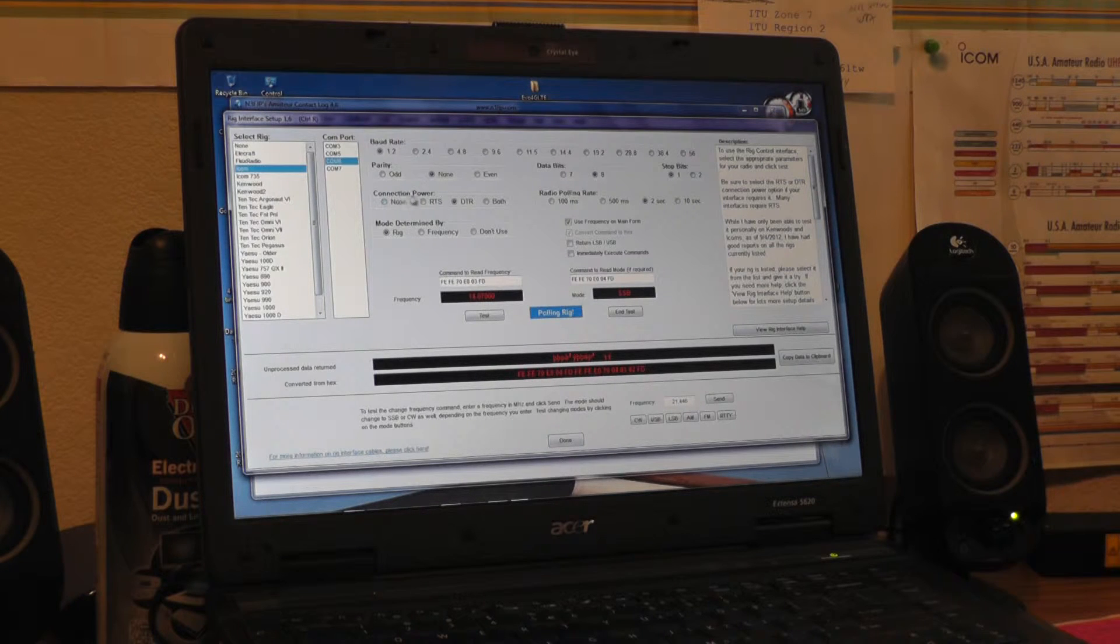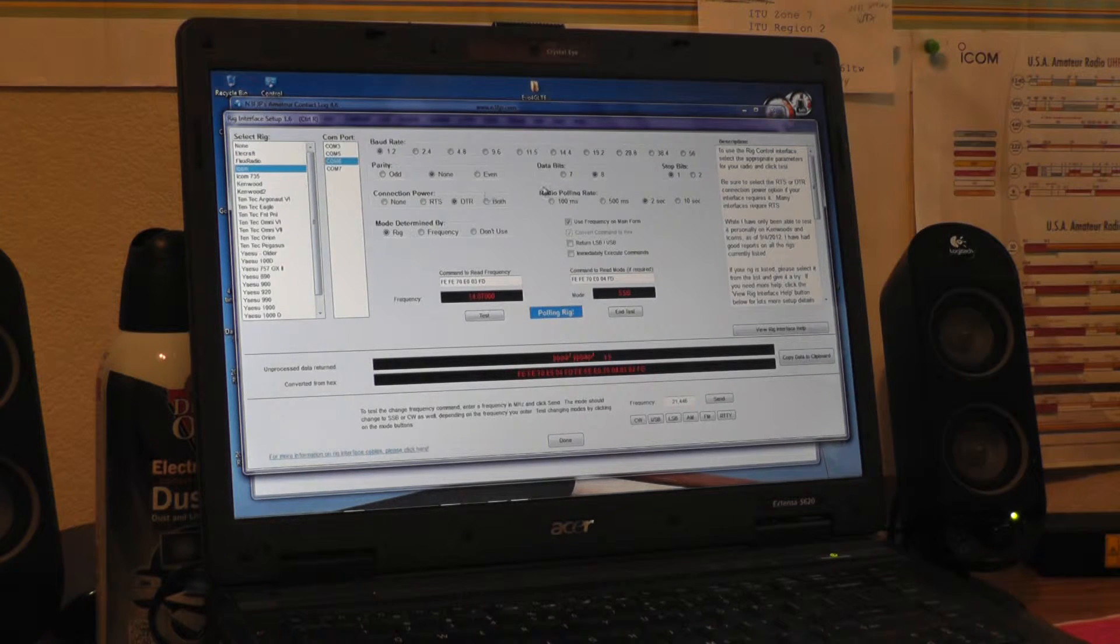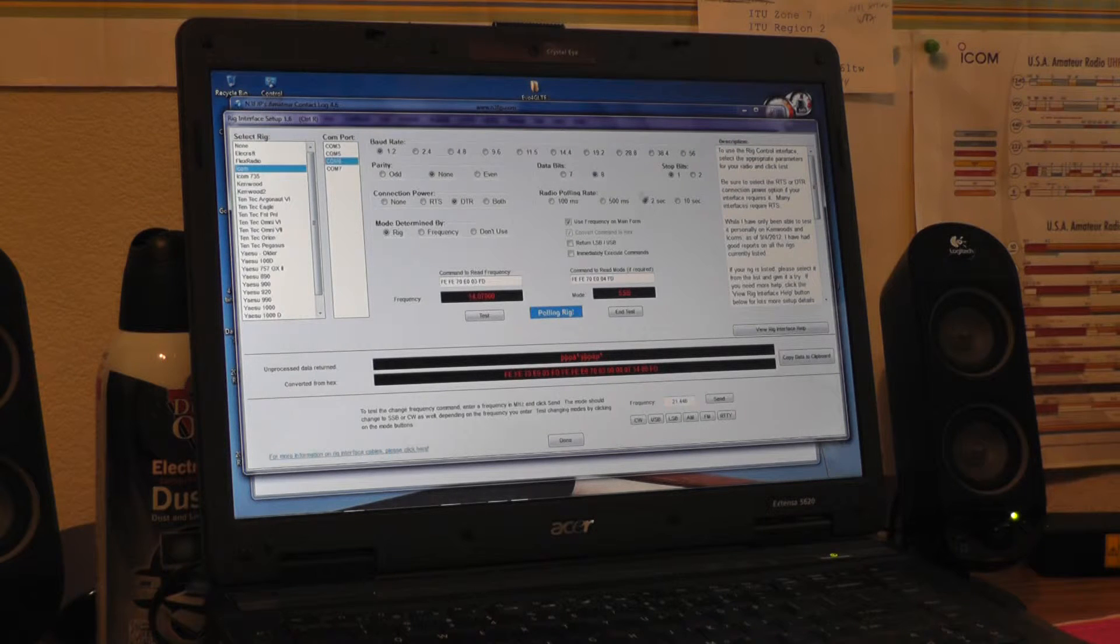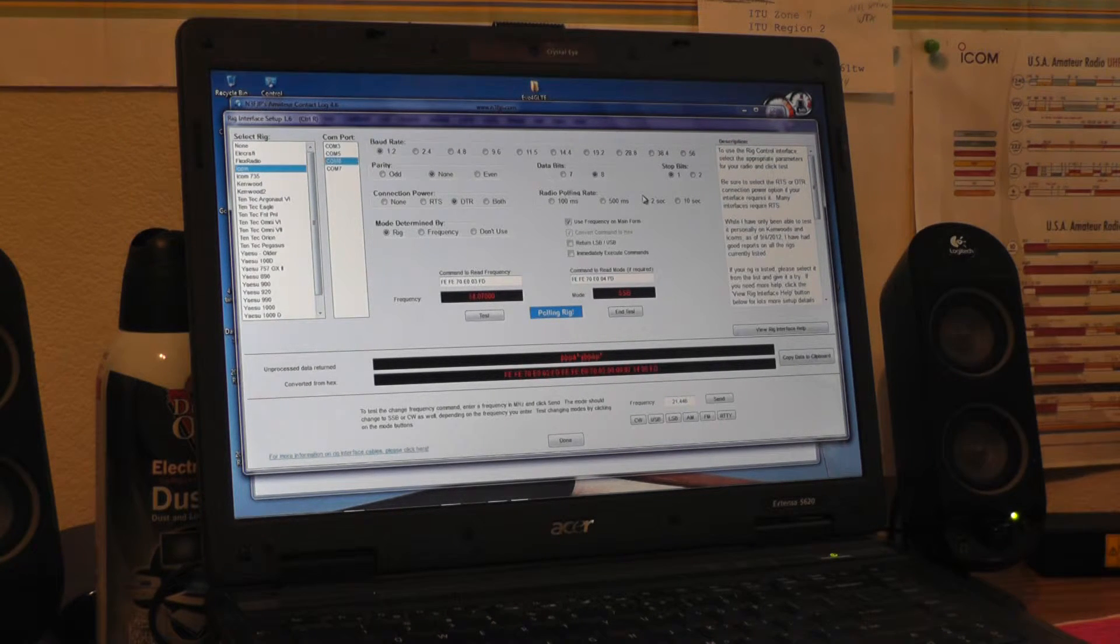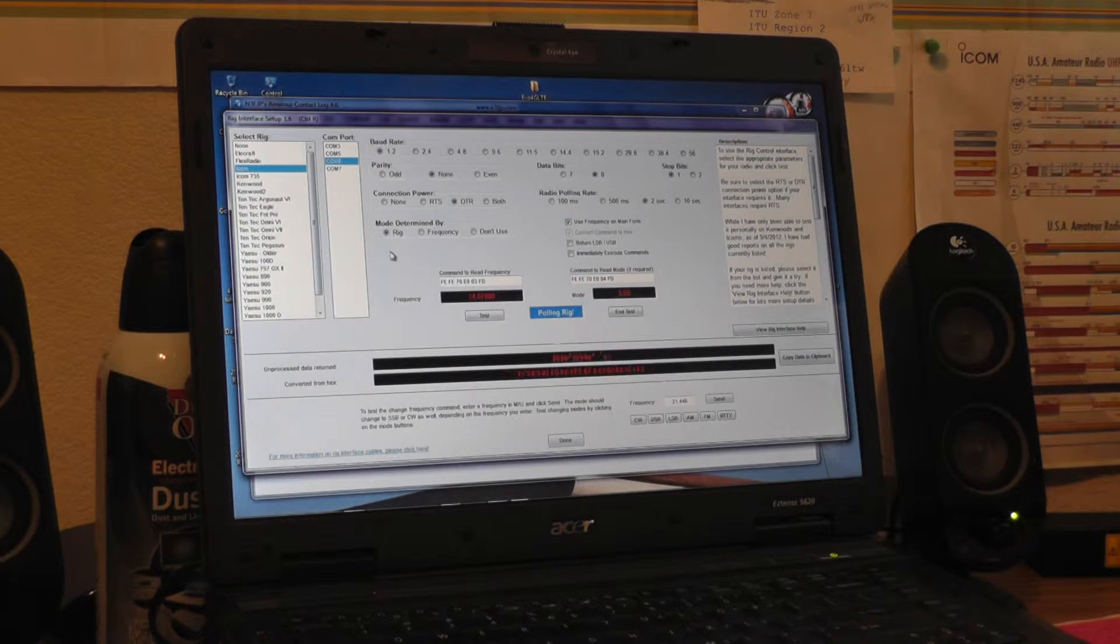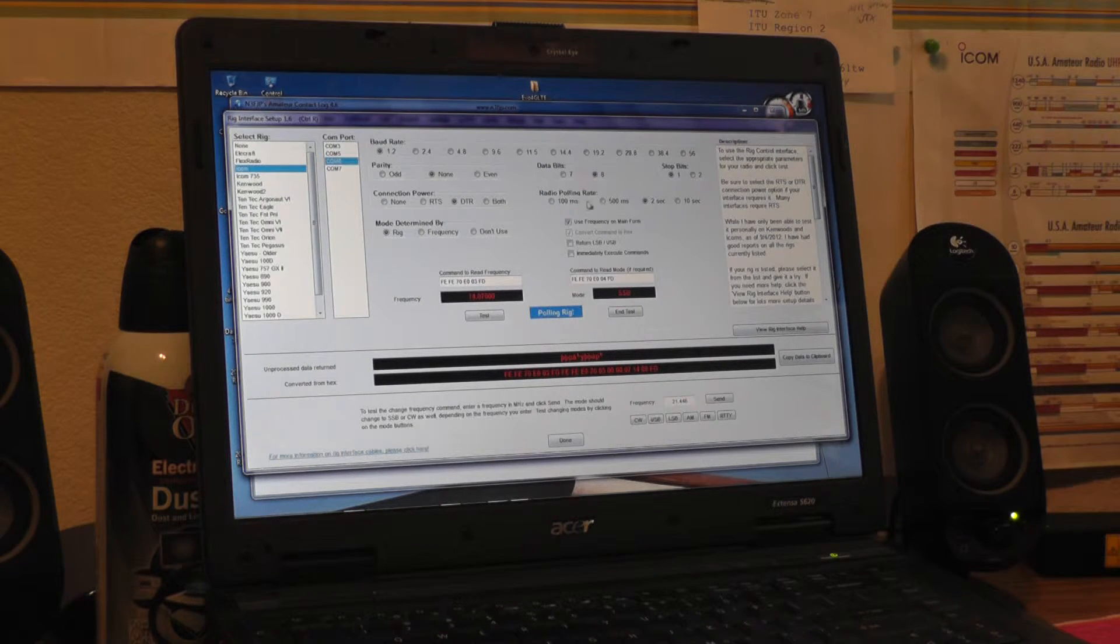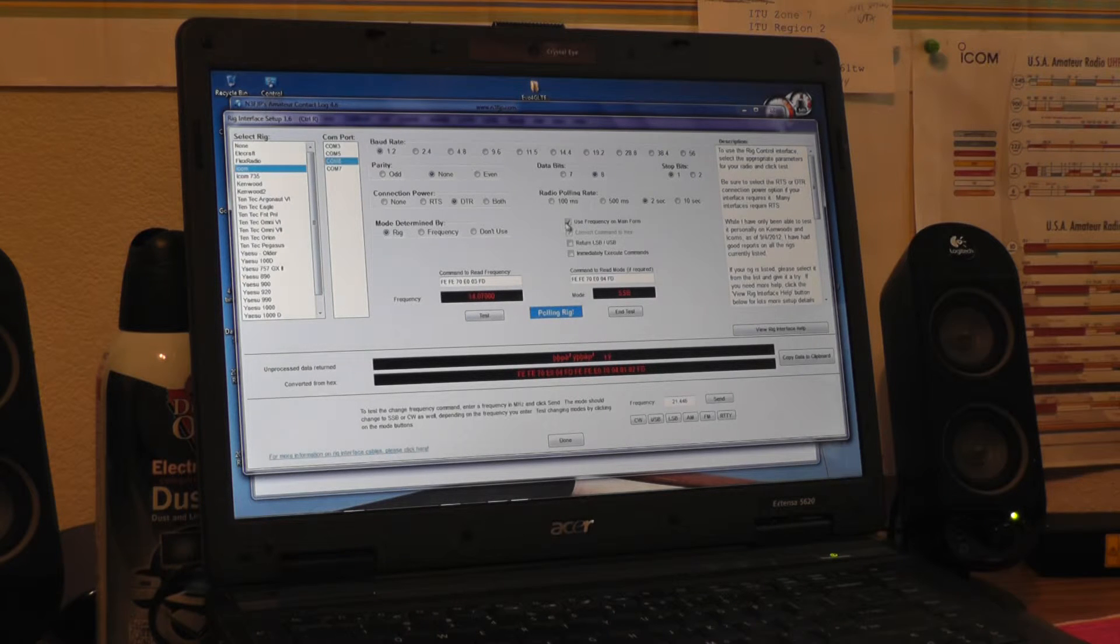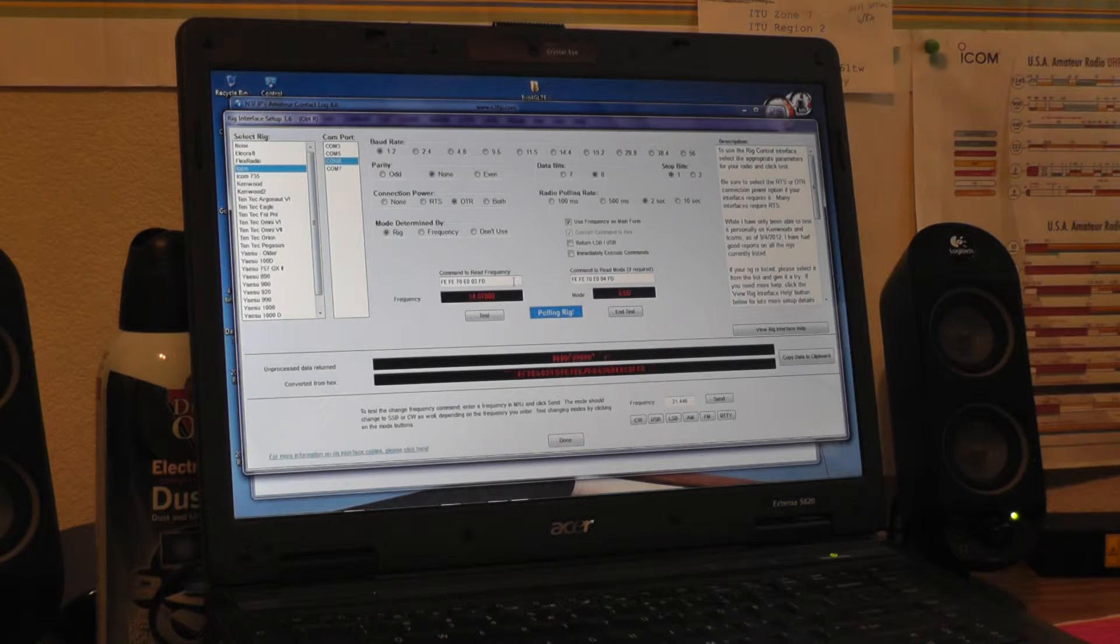Connection power is DTR, radio polling rate is 2 seconds, I haven't played with that any so you might be able to do it faster, but 2 seconds works for me. Mode determined by rig, use frequency on main form is checked, everything else unchecked. Now the command to read frequency and the command to read mode for the ICOM 7000, you have to change these two characters.